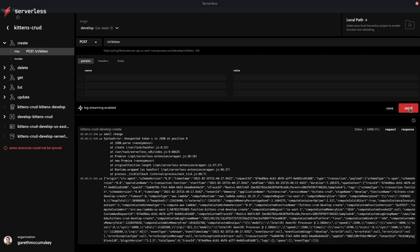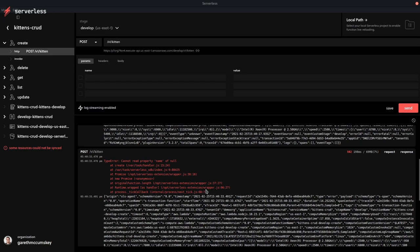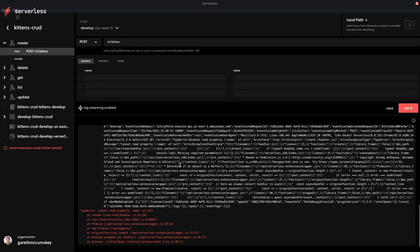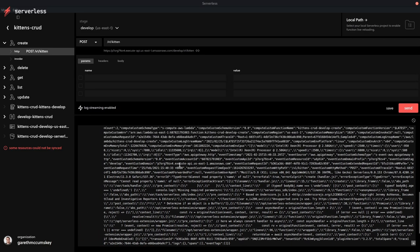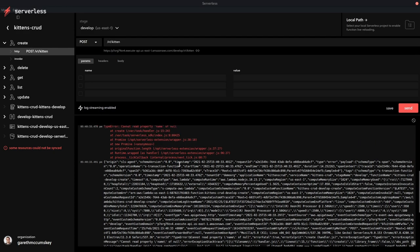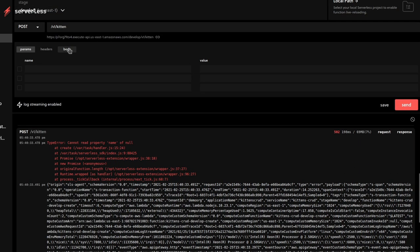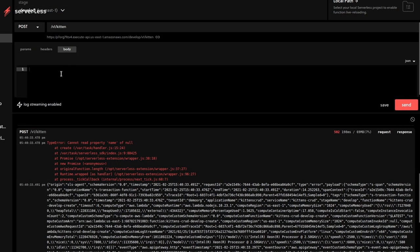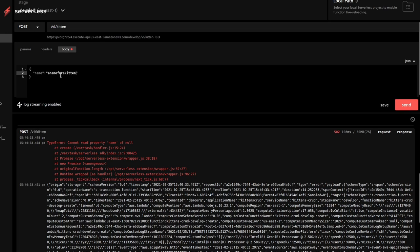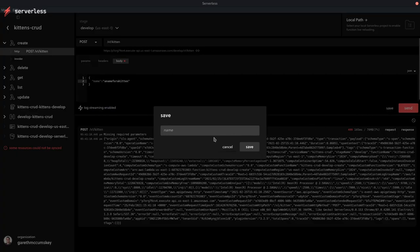Logs from these invocations are also then streamed live to you to allow for you to debug.